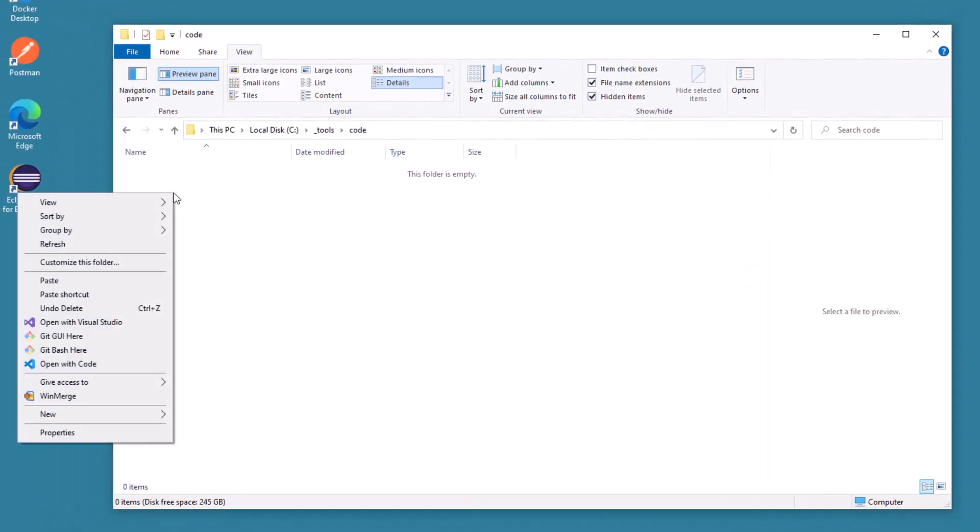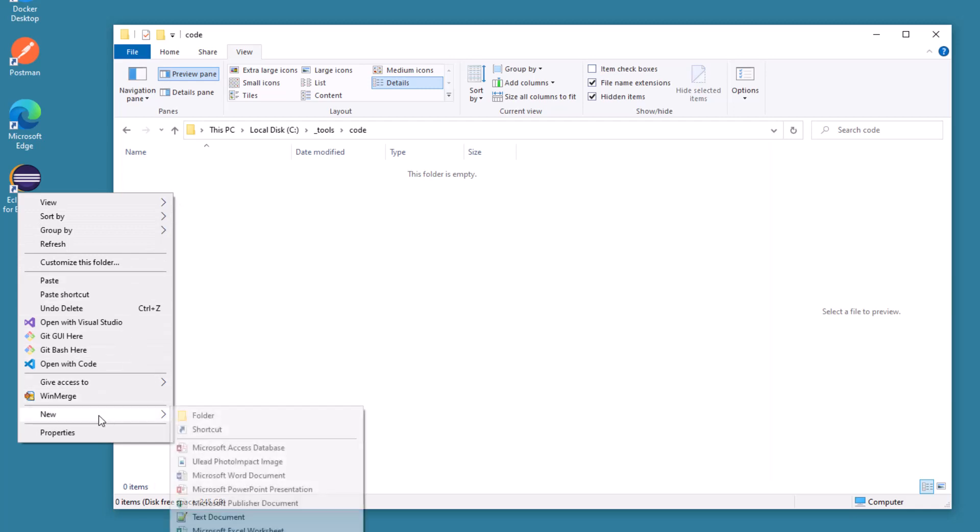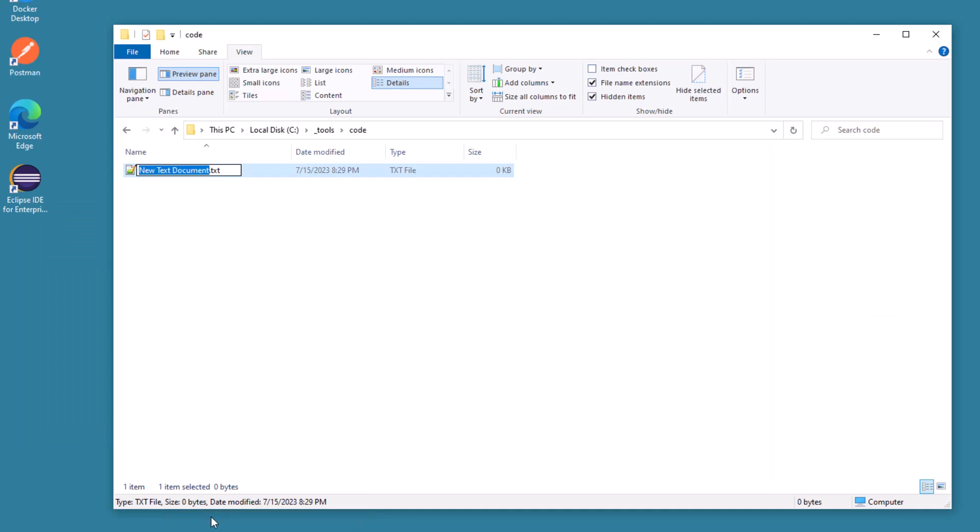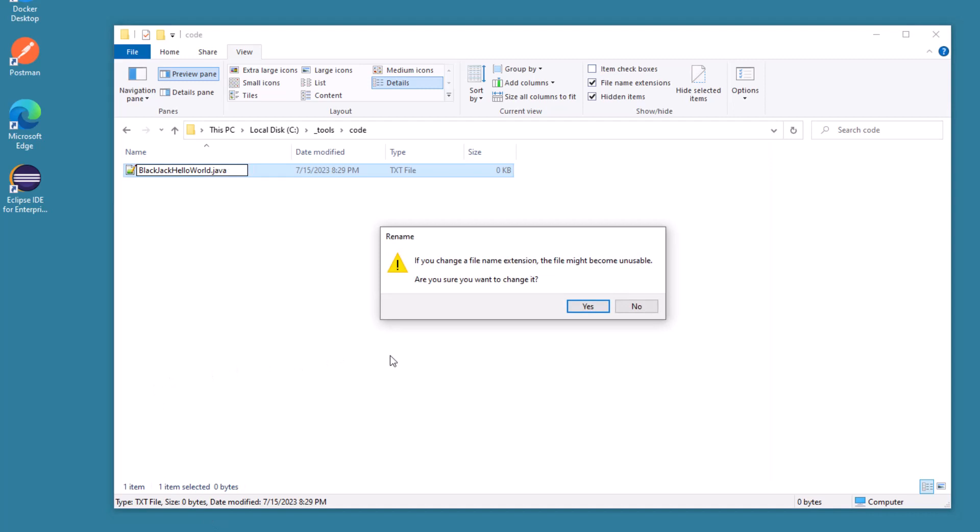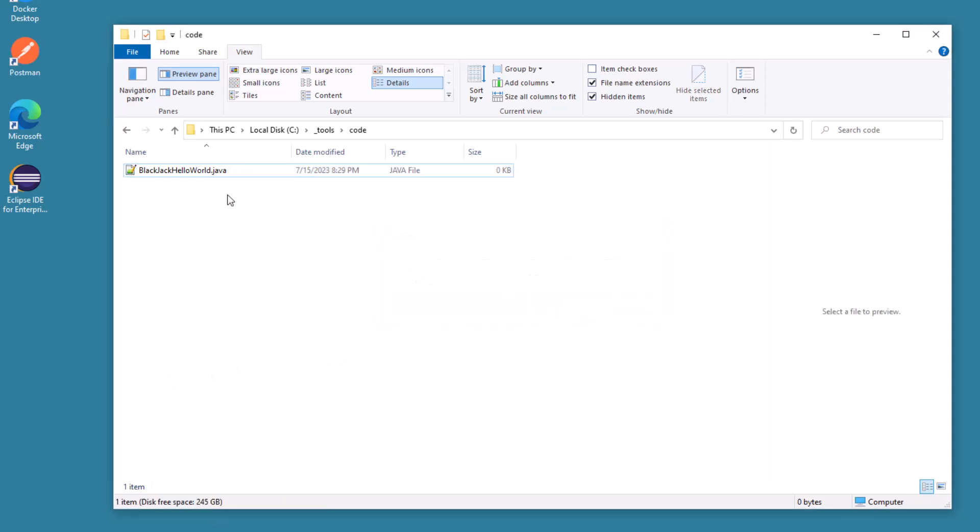If you want to take advantage of Java 21 features, you need to write some Java 21 code. I'm going to create a new Java file here on my file system in a folder called underscore tools code. The file will be named blackjackhelloworld.java. I need to remove that txt extension and replace it with .java so that the environment knows this is a Java file.